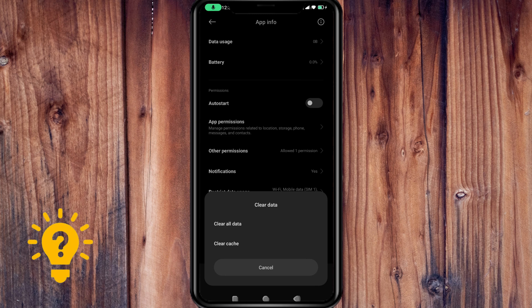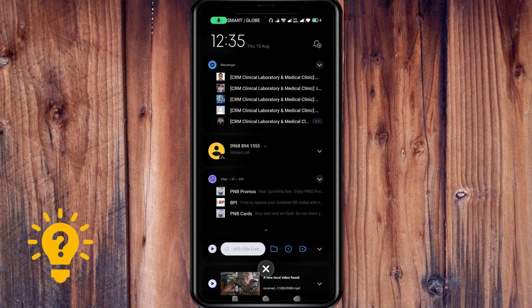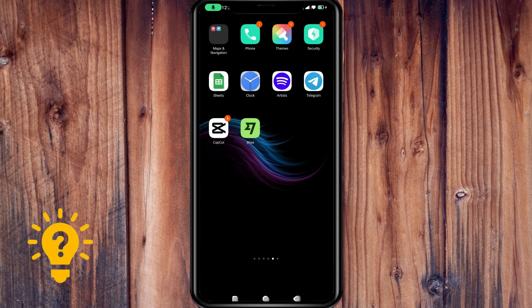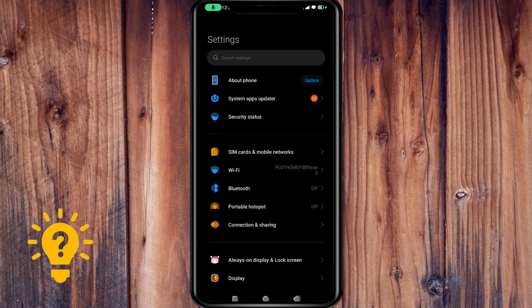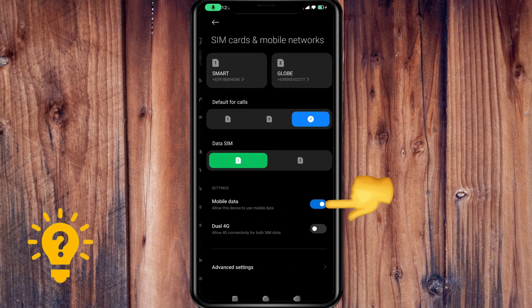You can also check the internet connection. Make sure that you have a stable and strong internet connection, either through Wi-Fi or mobile data.